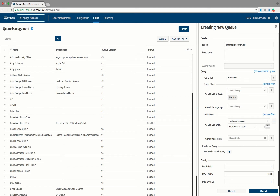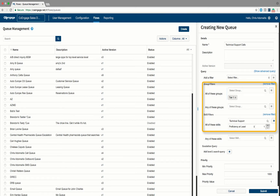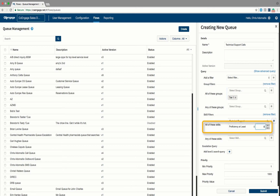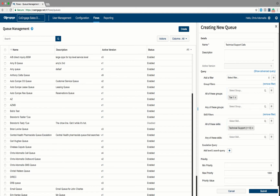What's nice here is I'm going to say I'm looking for an agent who is a Tier 1 agent — a member of the Tier 1 group — and who has a proficiency in the Technical Support skill of at least 8. We can also teach the queue to change who it looks for over time. We call that an escalation query.